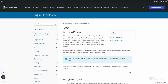By default, WordPress core features such as checking for updates — including WordPress core, plugin, or theme updates — or publishing scheduled posts utilize WordPress Cron. WordPress Cron is functionality similar to the system cron used on Linux servers. If you're familiar with Linux, you may know about cron tab, which is used to execute code at a given time.